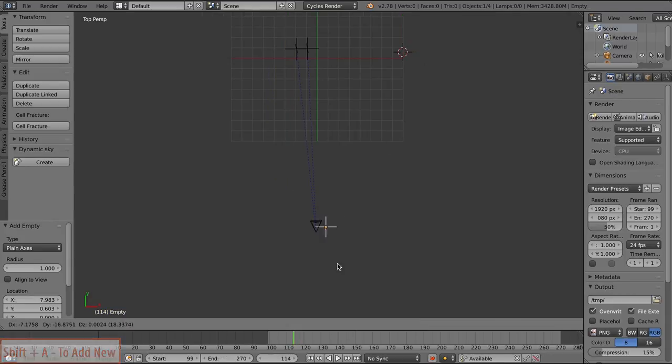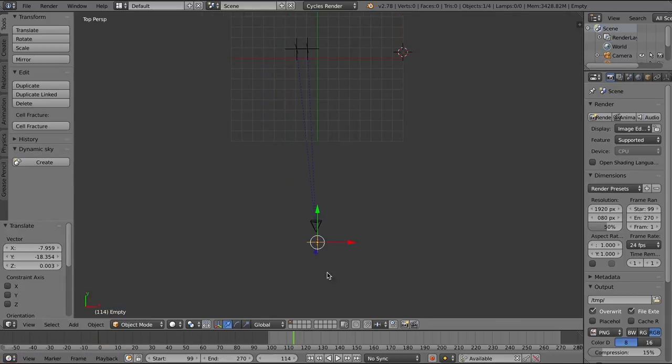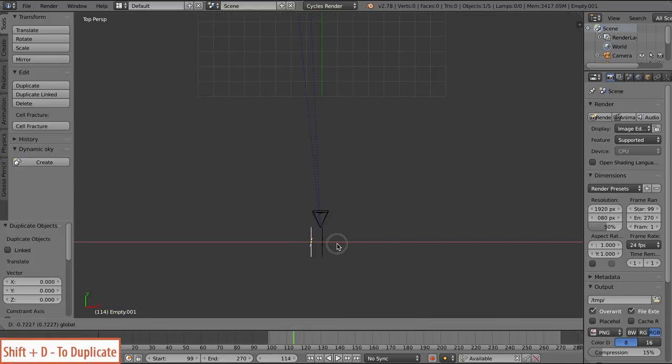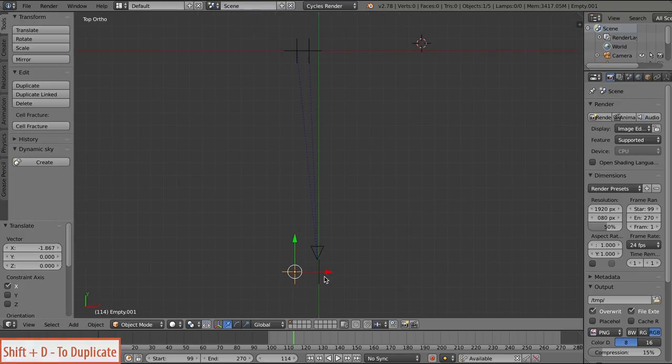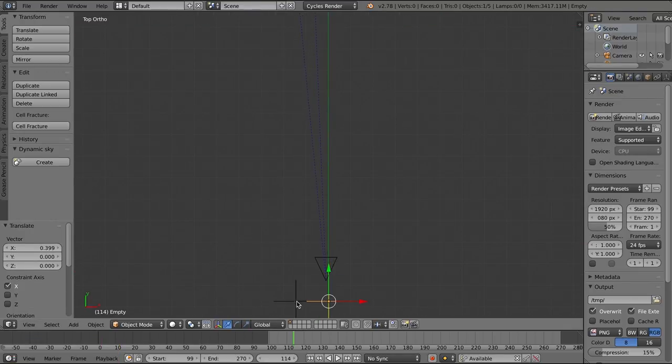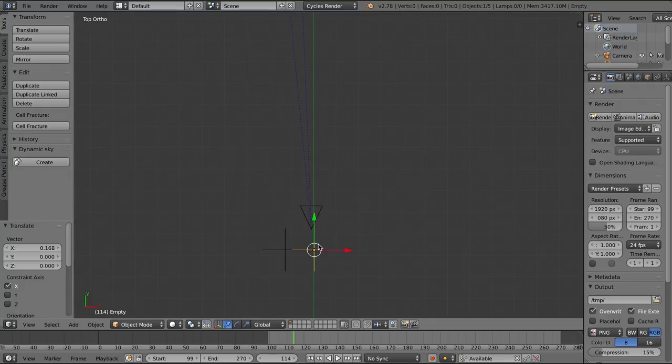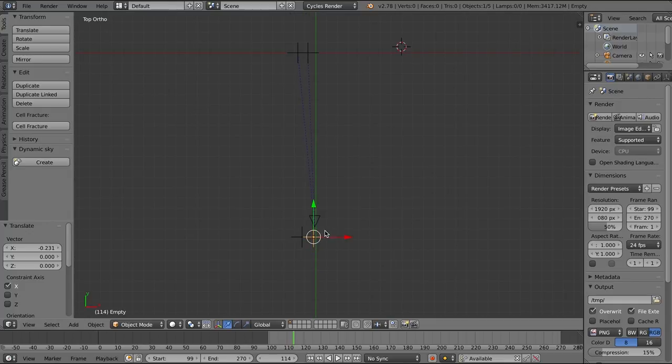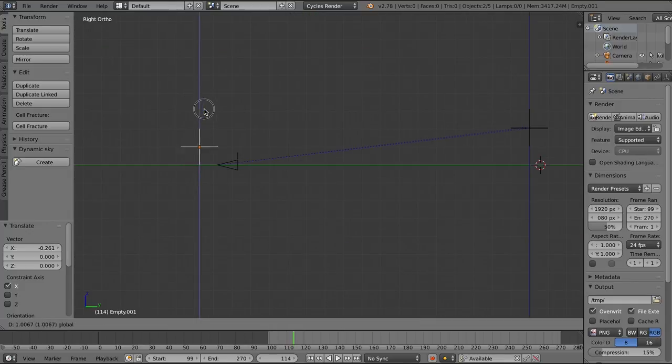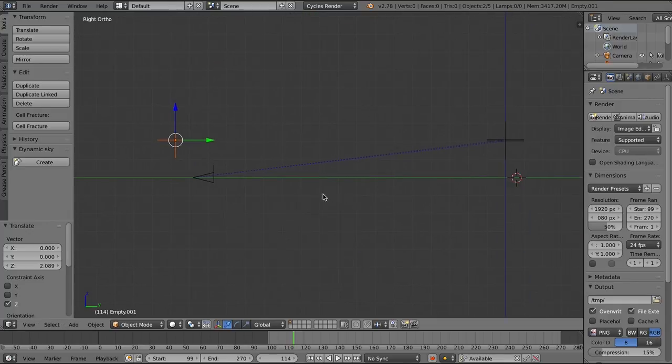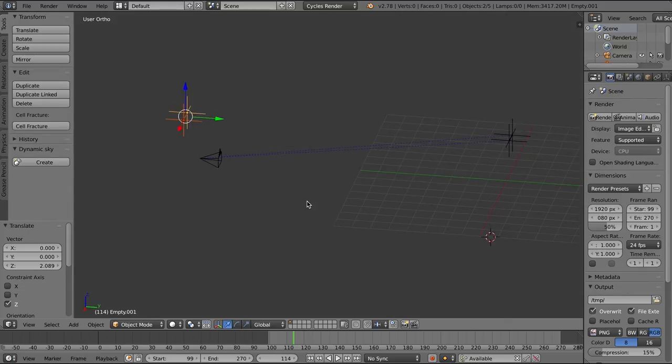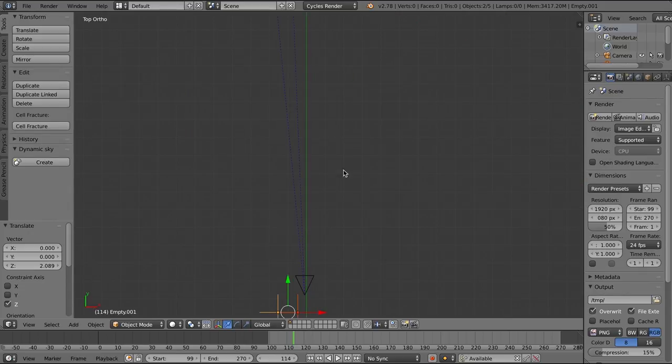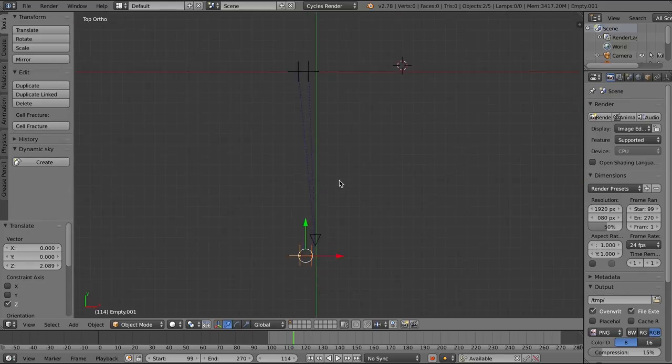I'm going to go to top view here by pressing 7 on my number pad. Shift A to drop in a couple of empties. And we want these empties to be pretty well in line with our eyeball tracks. And this is going to be the rig that we create for the laser vision. So make sure those are lined up pretty well. Again, it doesn't have to be perfect. Just a basic rig we're creating here.